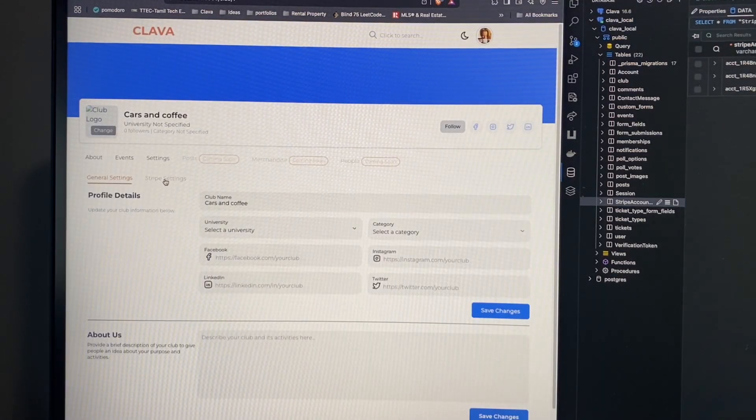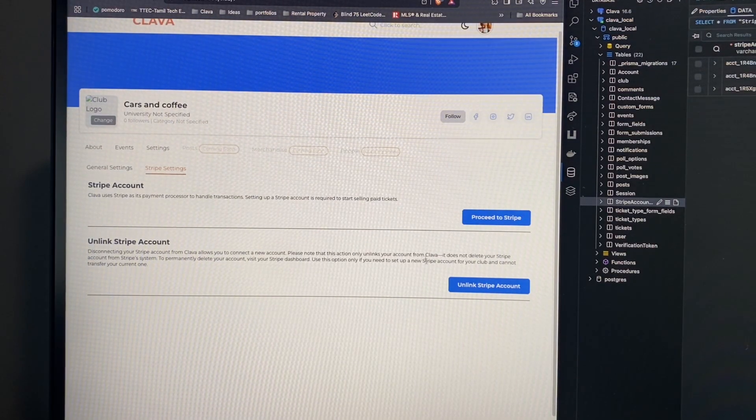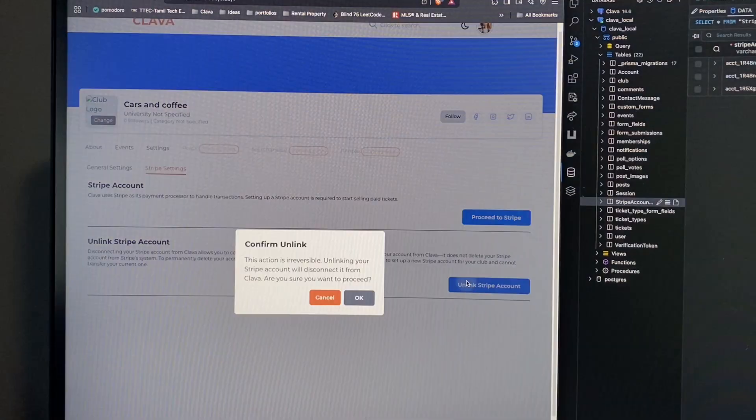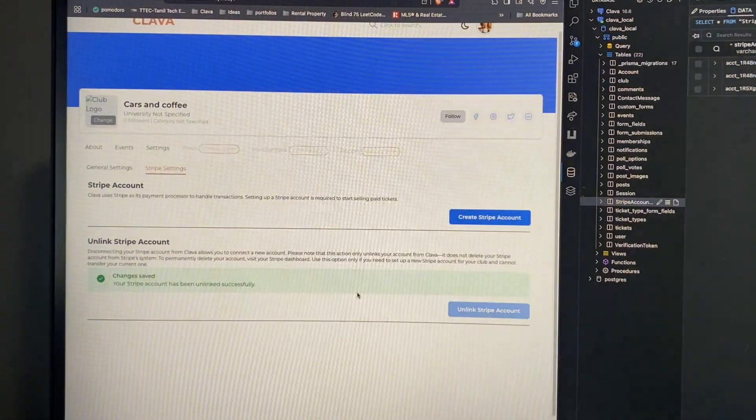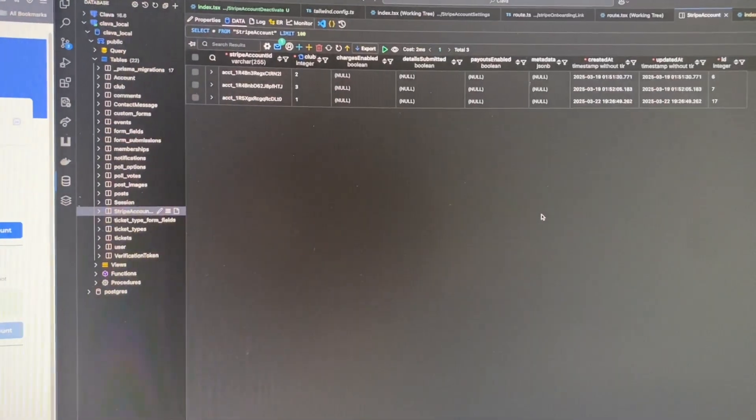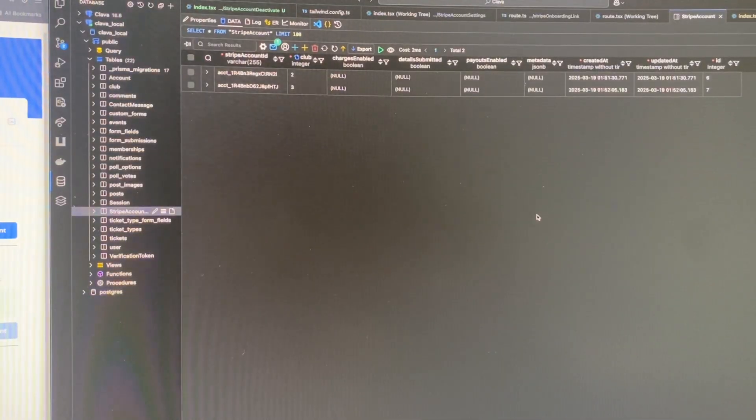If the ownership ever changes and the user wants to connect a different Stripe account, they can simply click on the unlink Stripe account button where they will be shown a confirmation pop-up, and once they agree, the Stripe account is removed from our database.